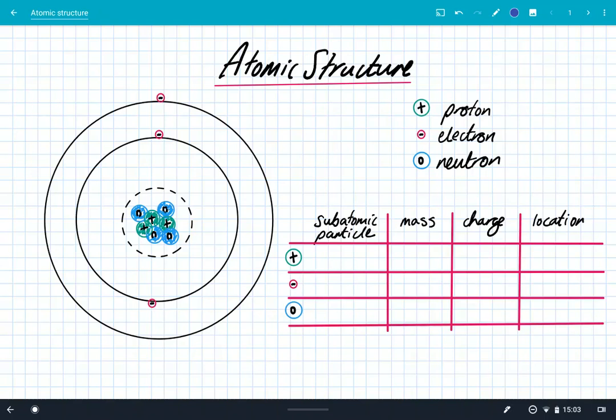Hey, what's up? We're going to look at atomic structure. Atoms are really important because they make up everything around us, so we need to understand their structure.